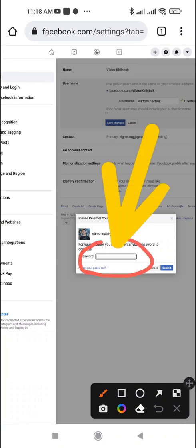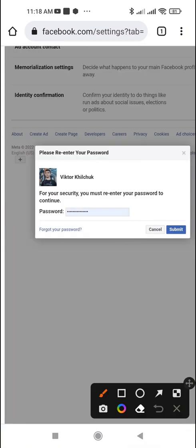Enter the password from your Facebook account. Tap the Submit button.